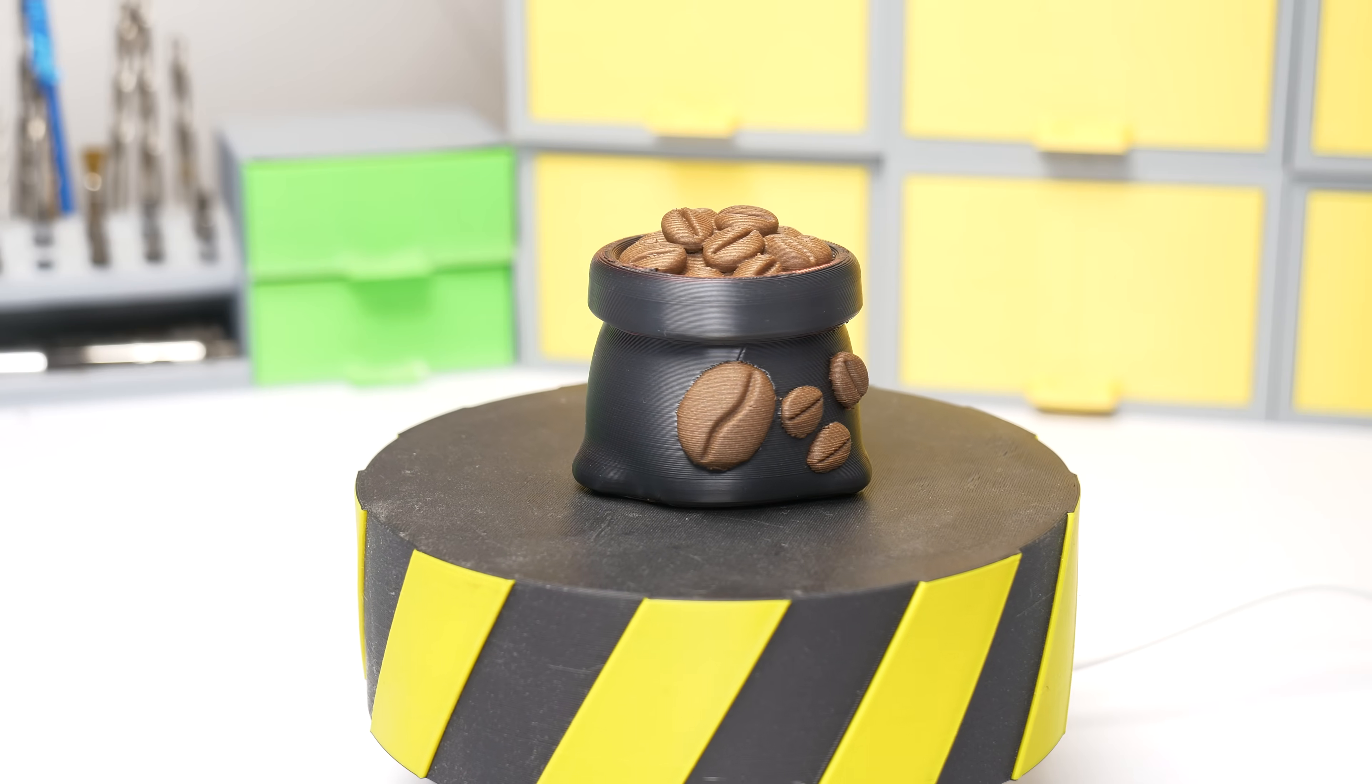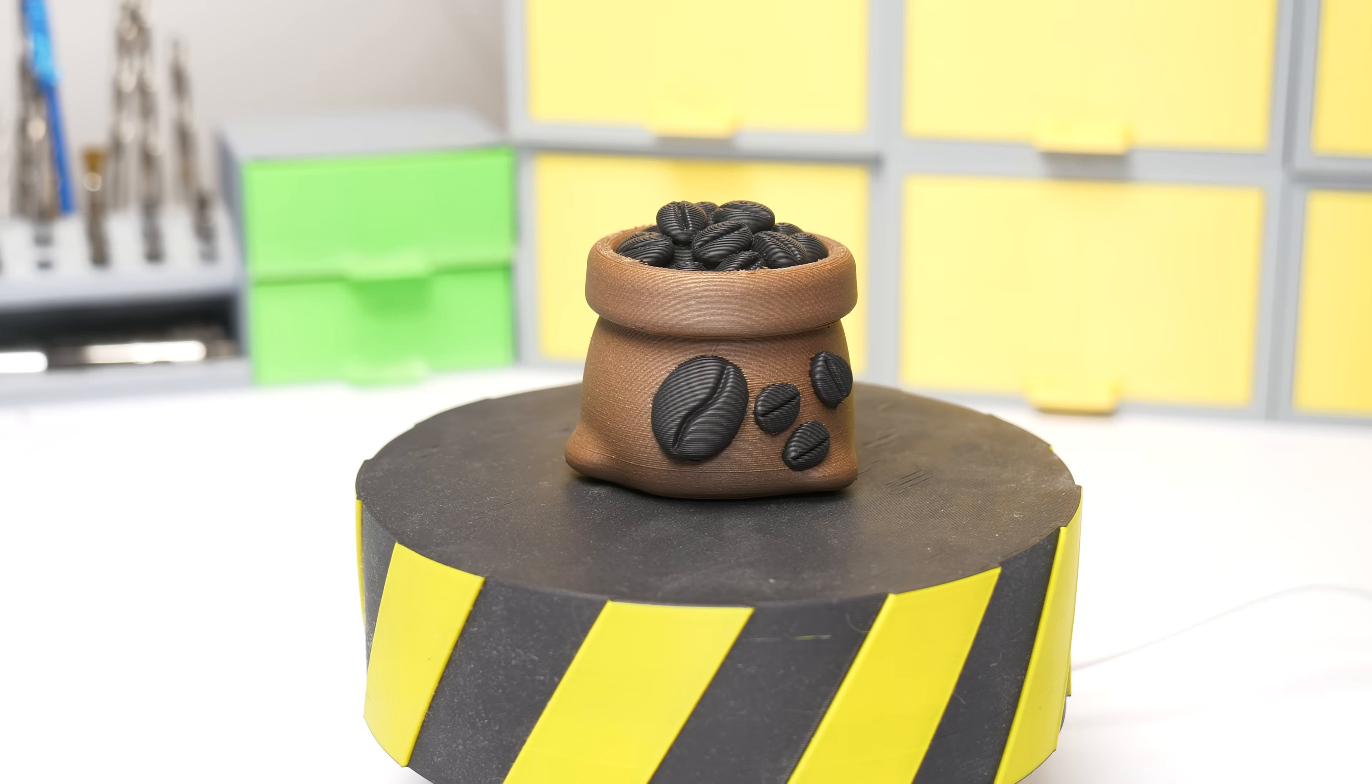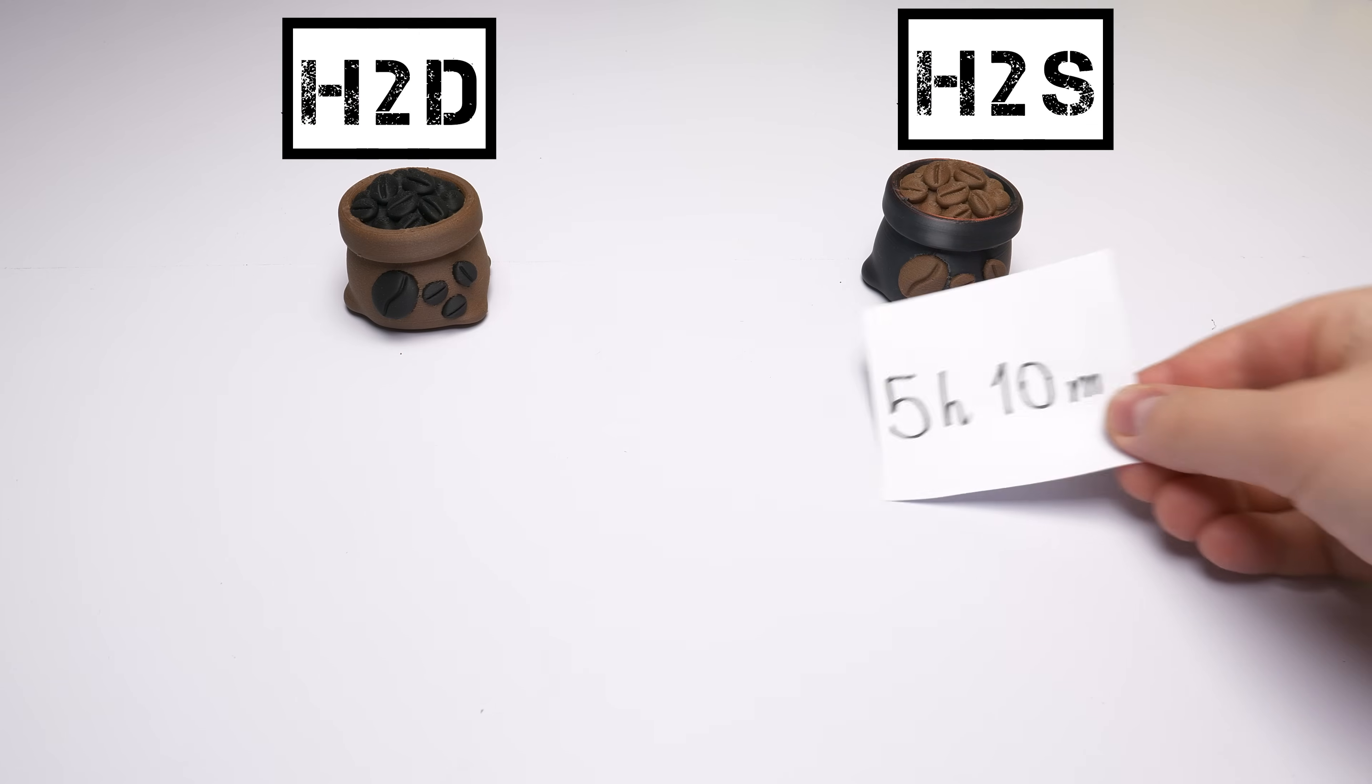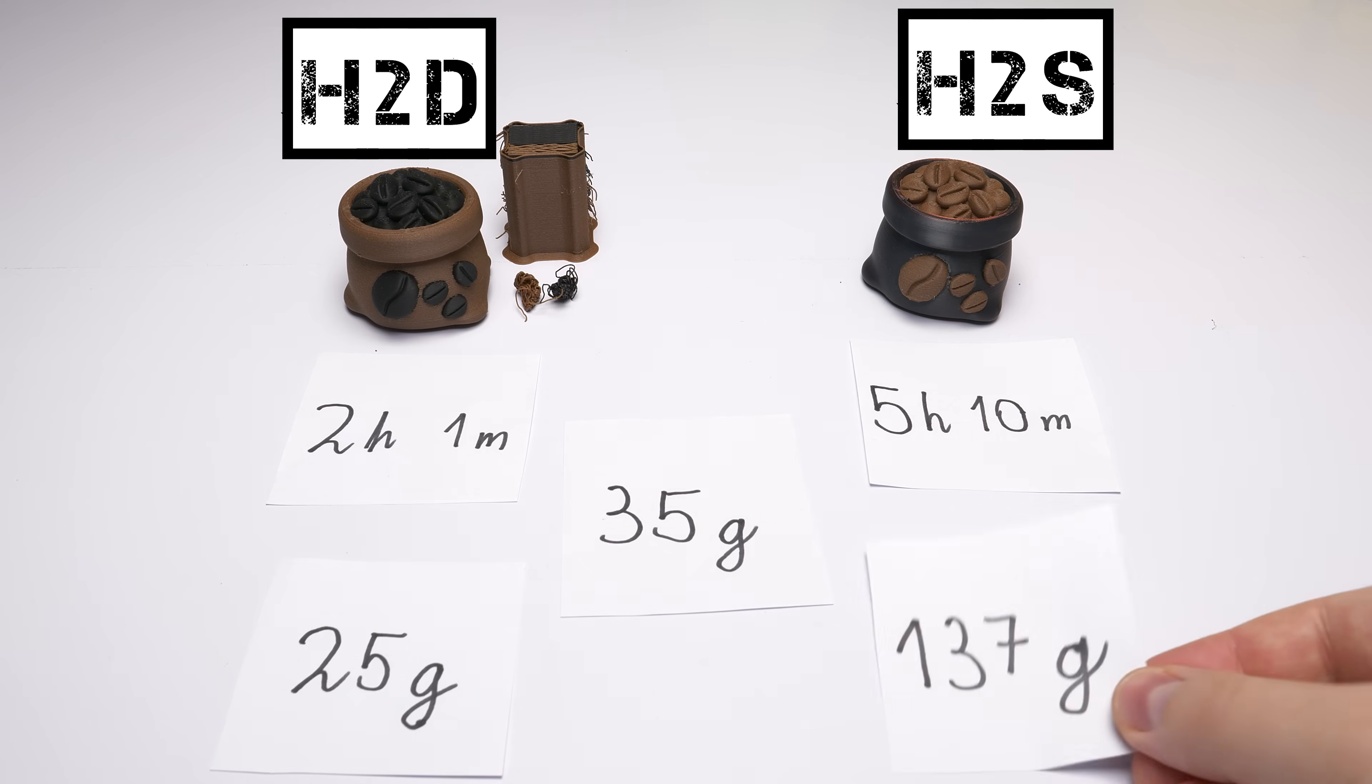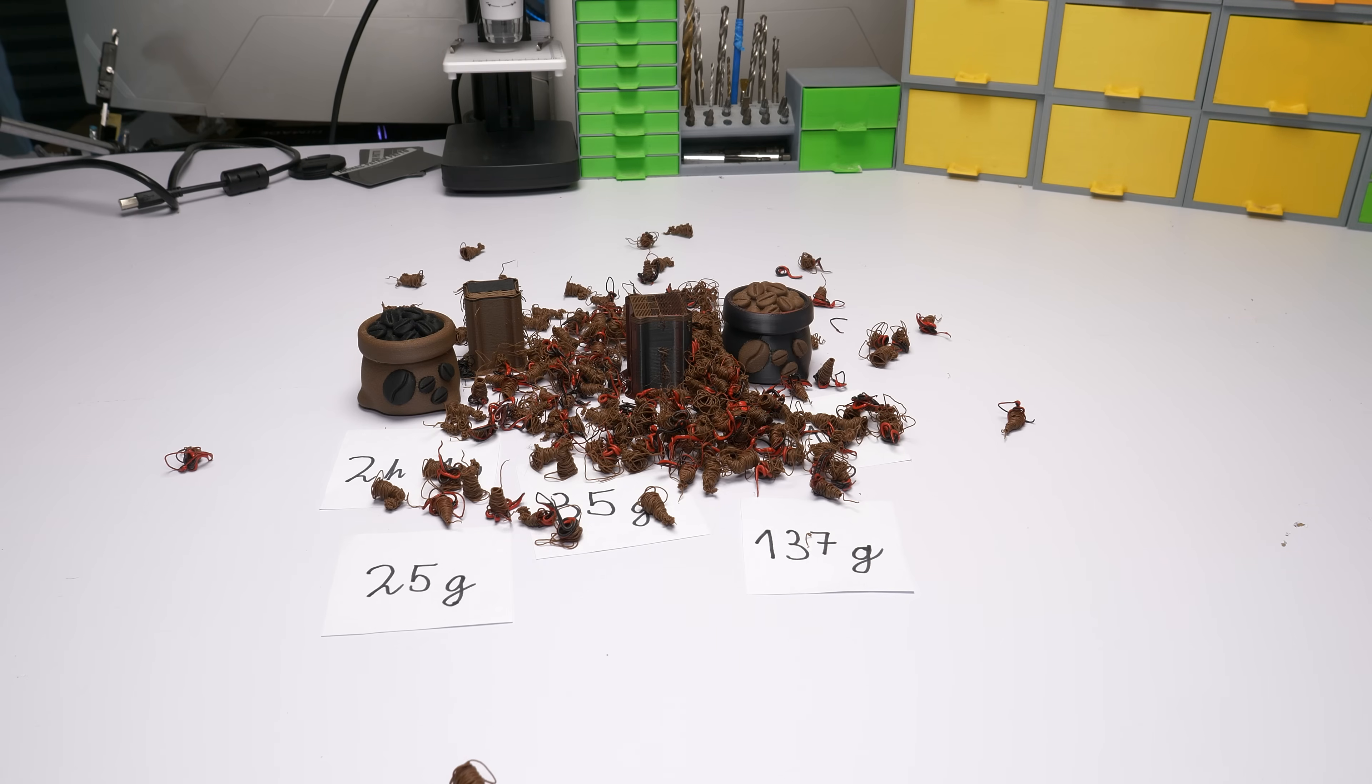Meanwhile I was printing with H2S, I also printed this model with H2D. For this model I swapped the colors for contrast. Well okay I forgot to put them in the right order in Bambu Lab studio but this way it looks even better. Anyway the print quality looks pretty much the same. But the reason why I printed another model of it is to compare single and dual nozzle system. With H2S it took 5 hours and 10 minutes to print. With H2D I printed this model in 2 hours and 1 minute. Both of those models weighed 35 grams and H2D produced 25 grams of waste. This is primarily the tower. On the other hand H2S produced 137 grams of waste.